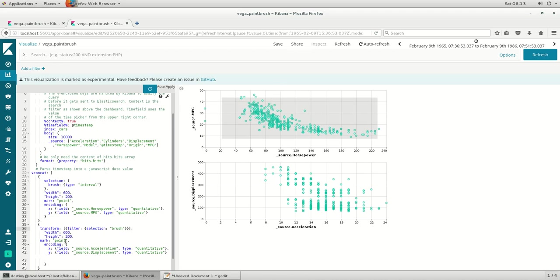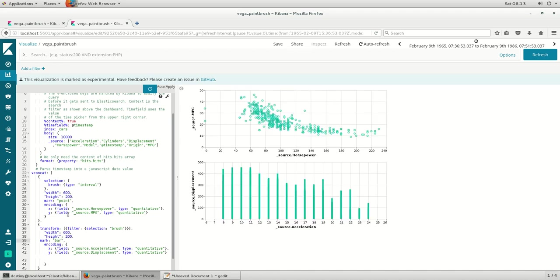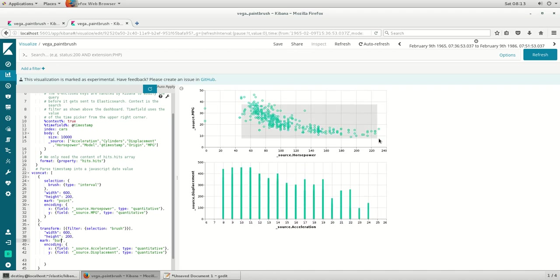Here in the marks, instead of a point, you can change it to a bar or as required, wherein the visuals can be changed accordingly.